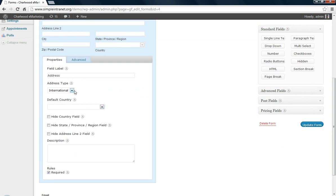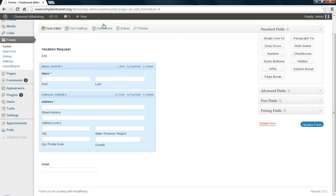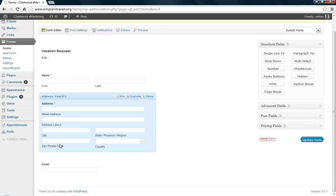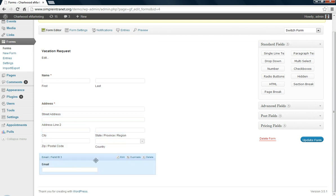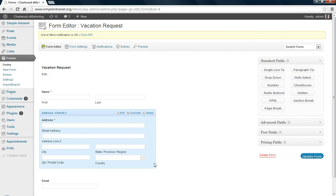You might want to add some other options for country type for the address and so on. And then email, let's make that a required field as well.